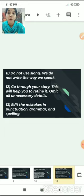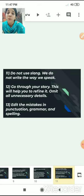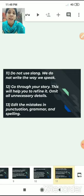Do not use slang. We often use slang or short forms, but we should avoid such slang while writing a story. We do not write the way we speak — we use proper language while writing.